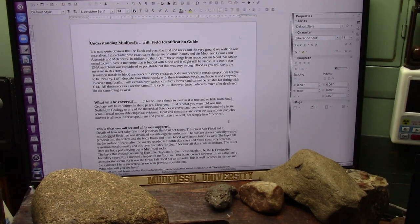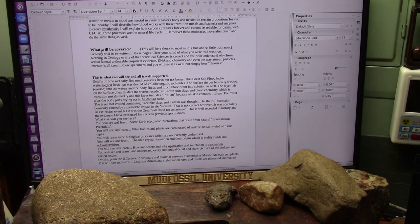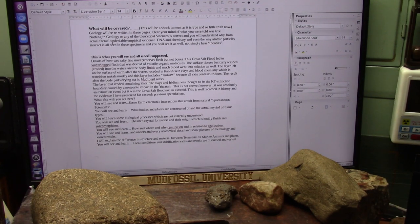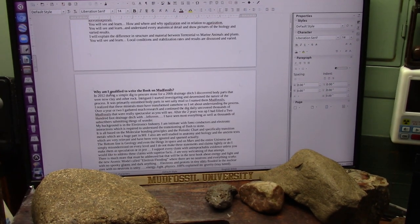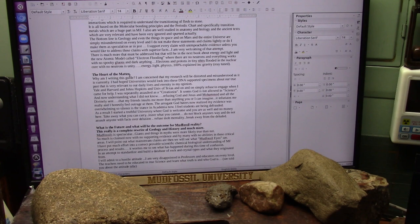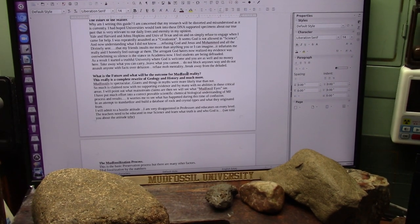This will take forever to go through, but we have to understand mud fossils with field identification guides. It's obvious that the earth — the mud, rocks, and the very ground we walk on — was once alive. What's going to be covered in this document? I talk about the flesh being preserved in wet, salty, fine mud. Why am I qualified to write the book on mud fossils? Why me? The heart of the matter — why am I writing this guide? I'm concerned that my research will be distorted and misunderstood, and it has been. What's the future and what will be the outcome for mud fossil reality?